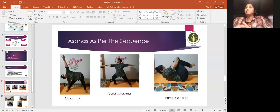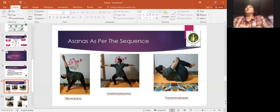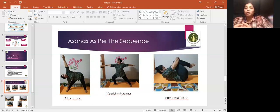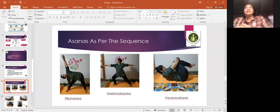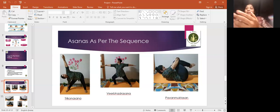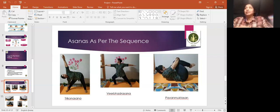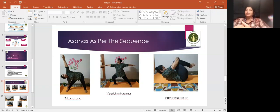In standing asanas, we will see trikonasana. Trikonasana increases stability, balance, and activates core muscles. Then comes veerabhadrasana. Veerabhadrasana increases stamina and balance of the lady.